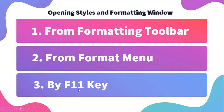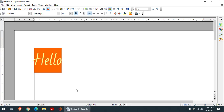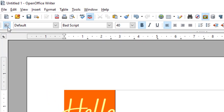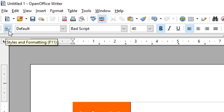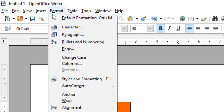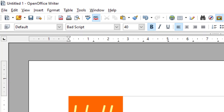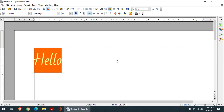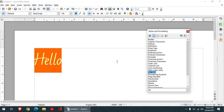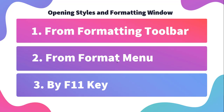The last method is by pressing the F11 key. If you look at this, it also says F11 here. So you simply press F11 from your keyboard and the styles and formatting window will come up. These are the three methods through which you can open your styles and formatting window.